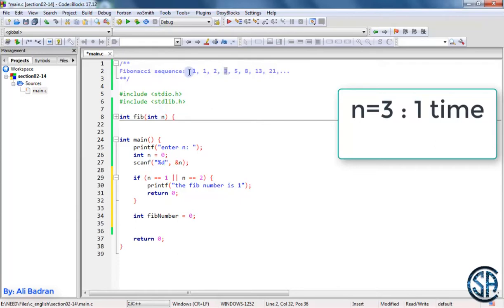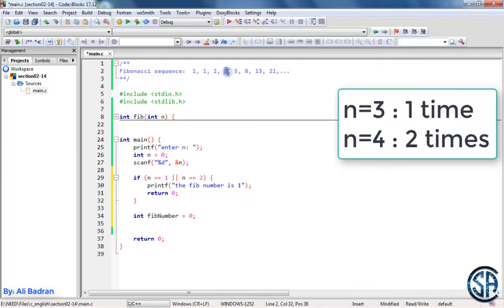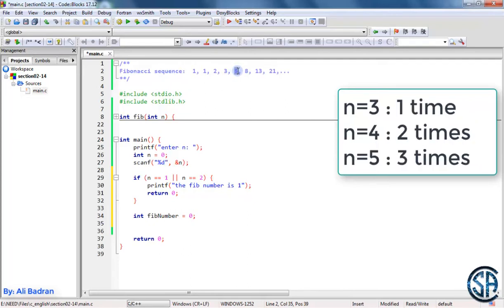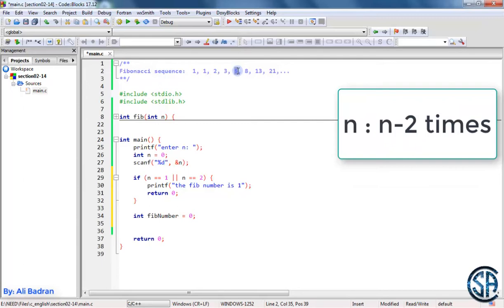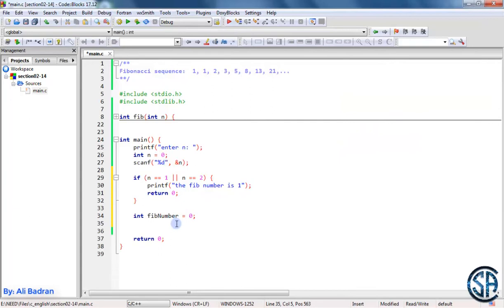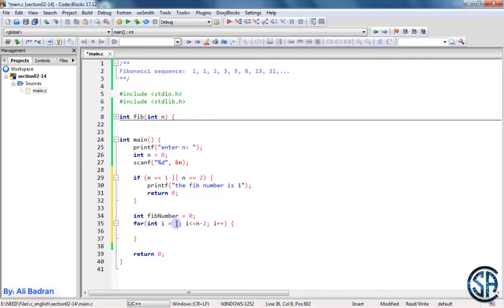If n equals 4, we add two numbers twice to get our Fibonacci number. For the fifth Fibonacci number we do three additions. We have a pattern: to get the nth Fibonacci number we have to do the addition n minus 2 times. So we use a for loop: int i equal 1, i less than or equal to n minus 2, i plus plus — this repeats the code n minus 2 times.